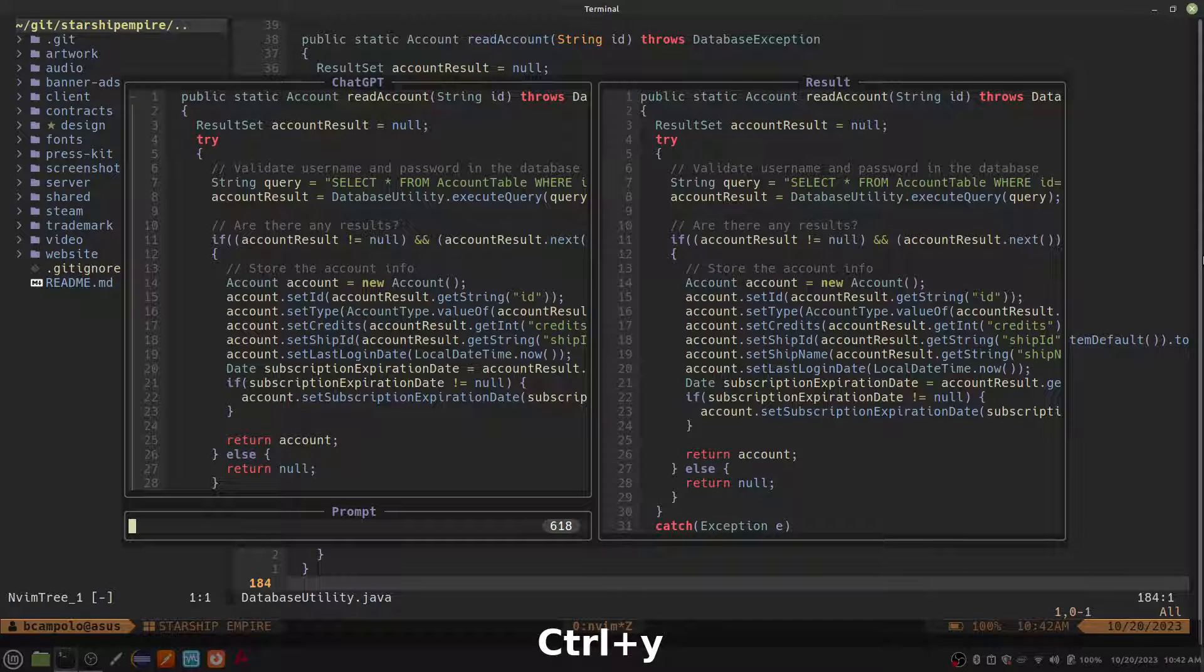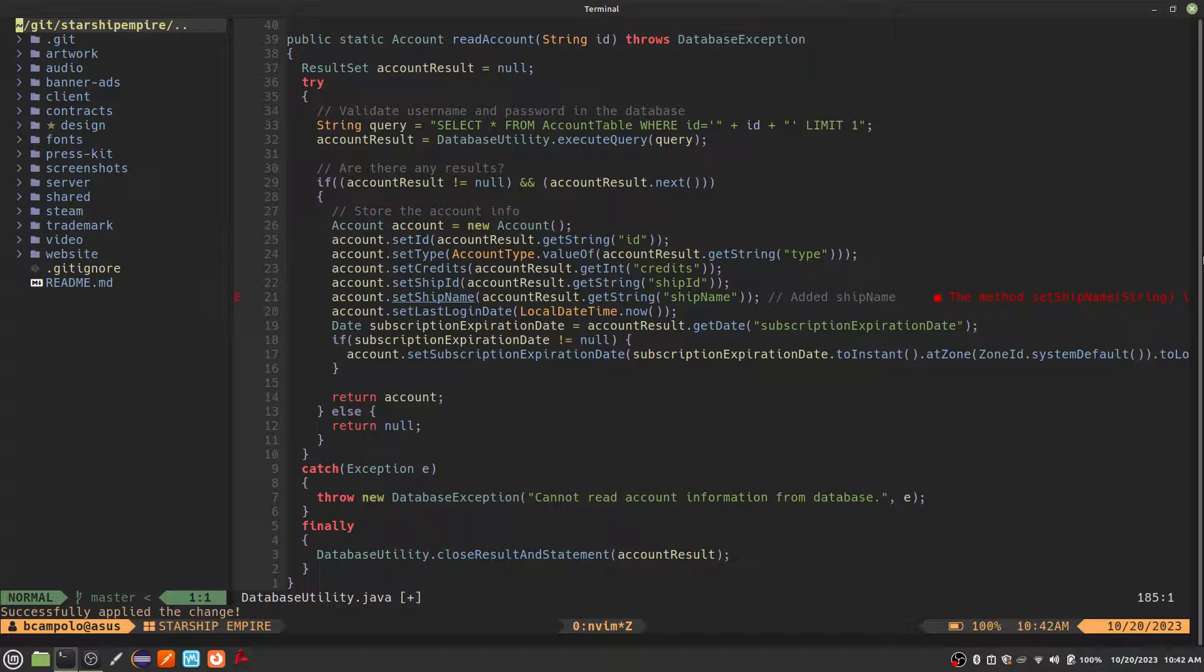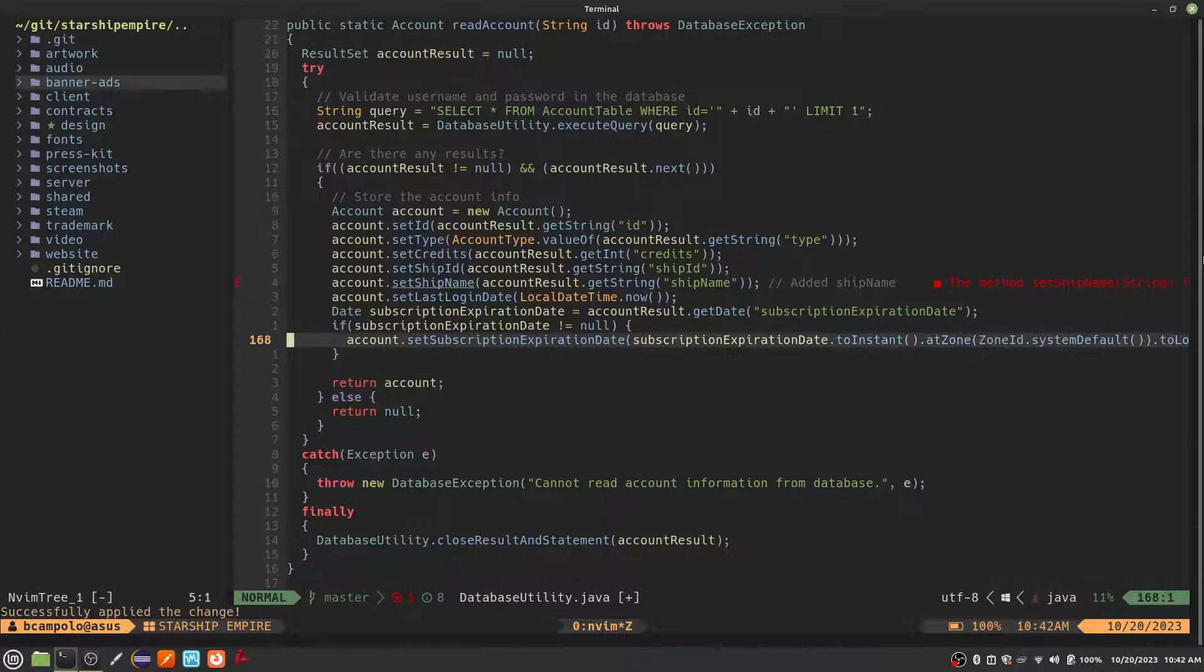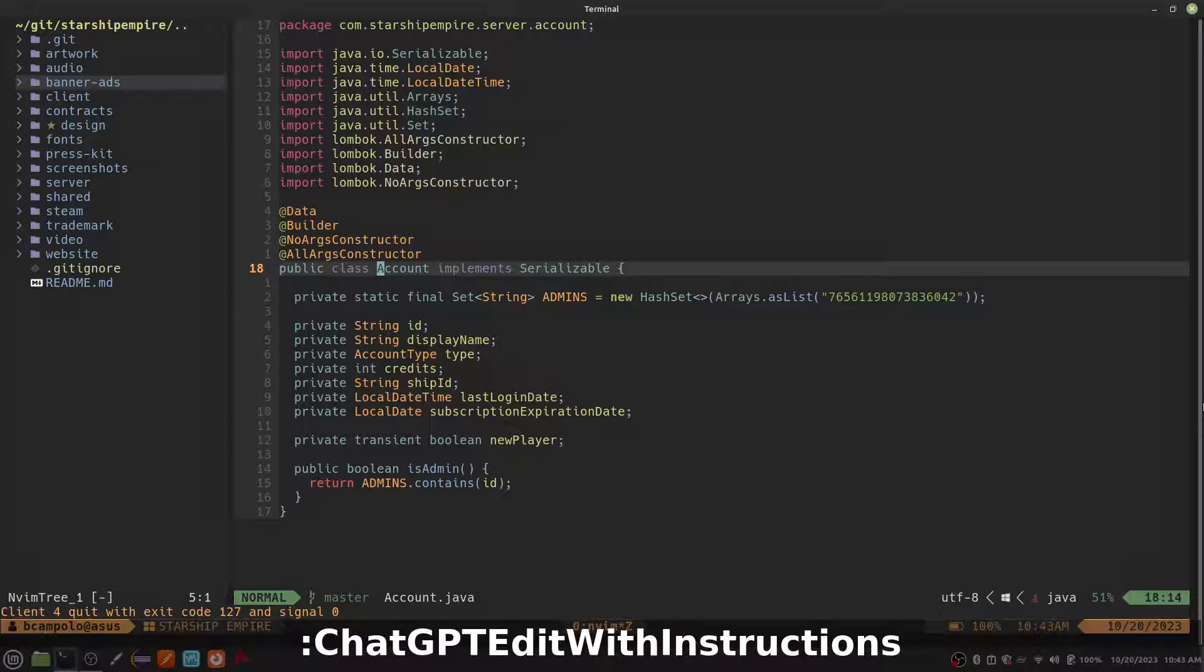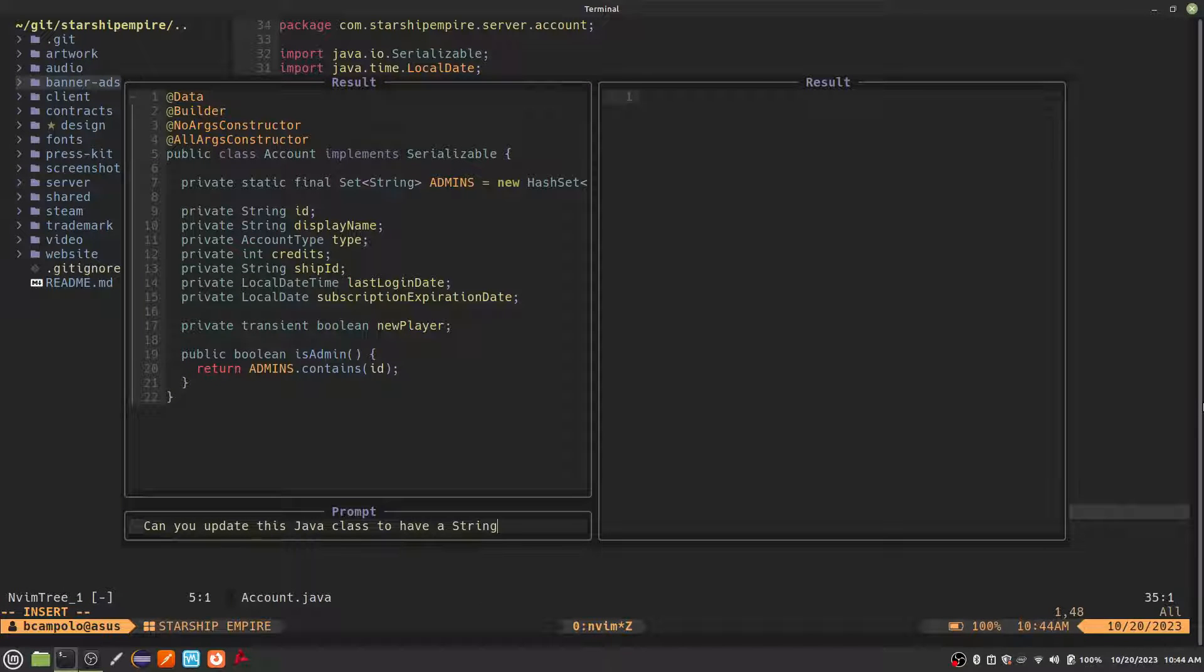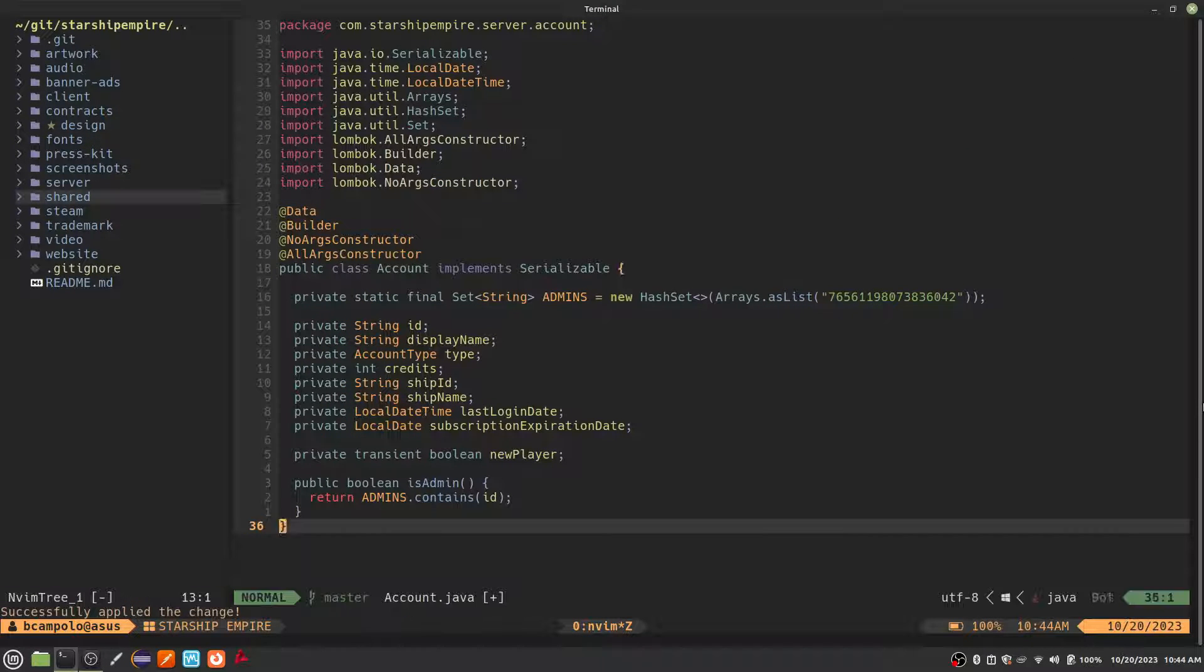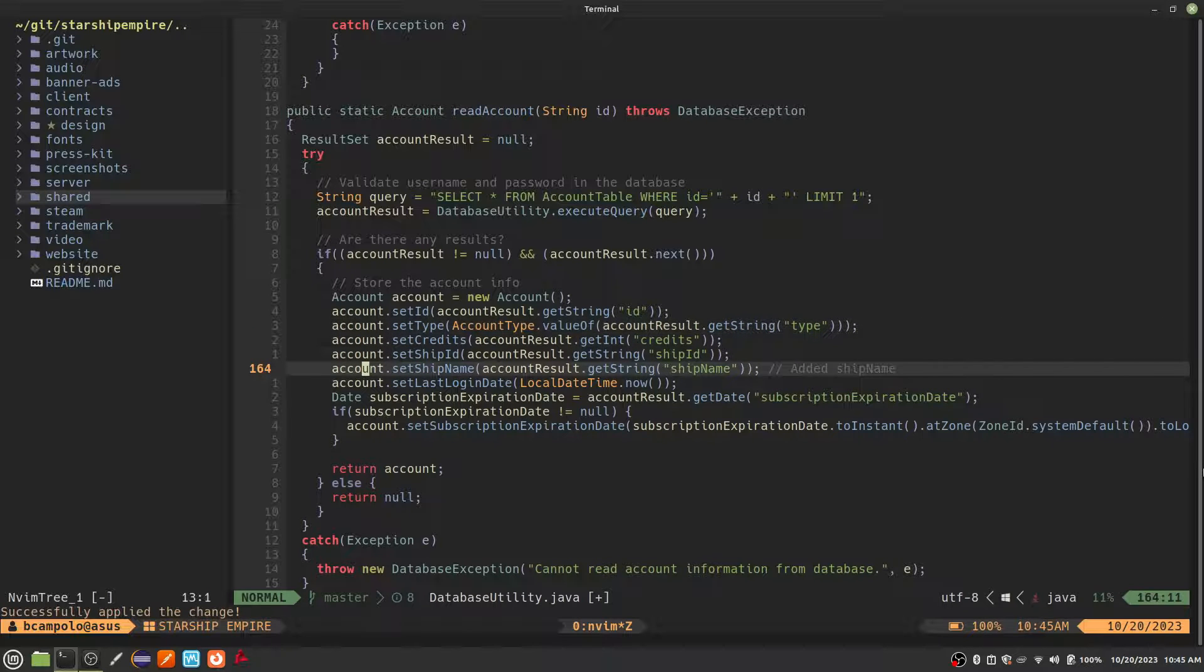To accept the updated code, press Ctrl-Y. It worked, but now it is complaining because the corresponding class doesn't have that parameter. This is easy enough to fix by hand, but let's give ChatGPT a crack at it. It has no problem updating this class, and if we go back to the original buffer, you can see the error is no longer there.